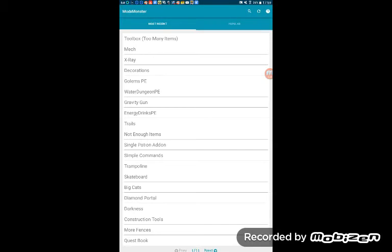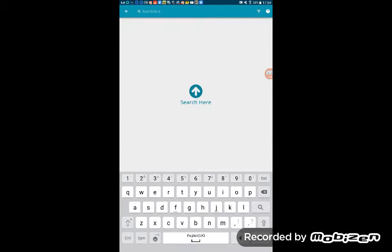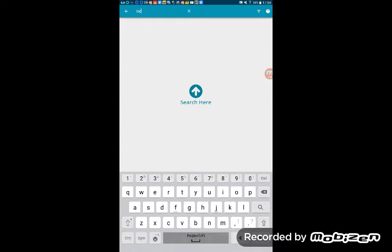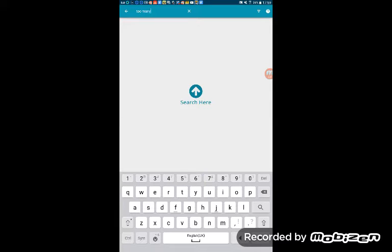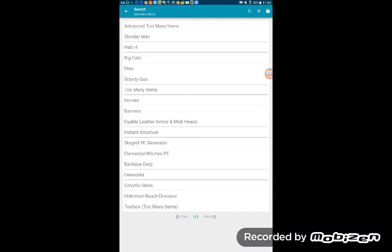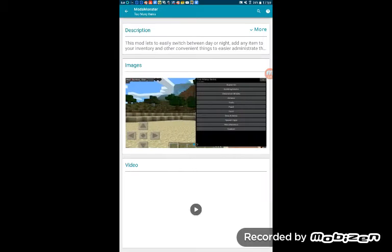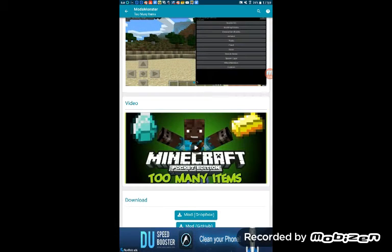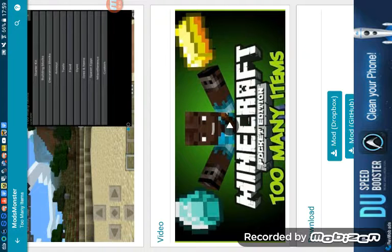Right here I'm going to go search and write 'too many items'. And you will see the Too Many Items right here, not the other ones. So do the mod, this one.